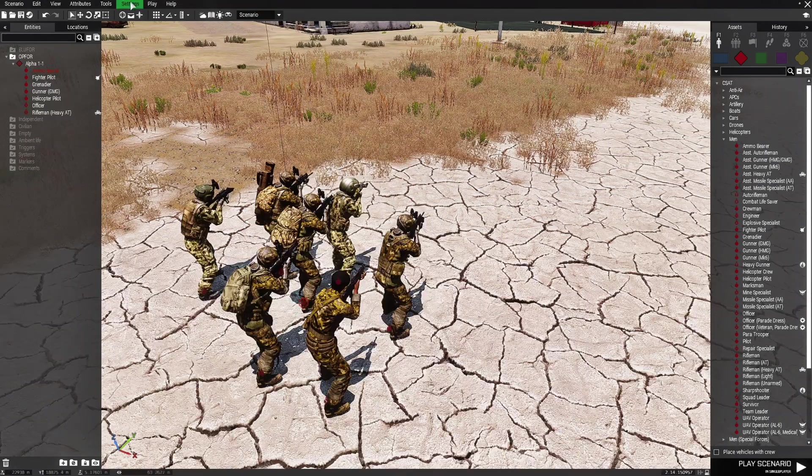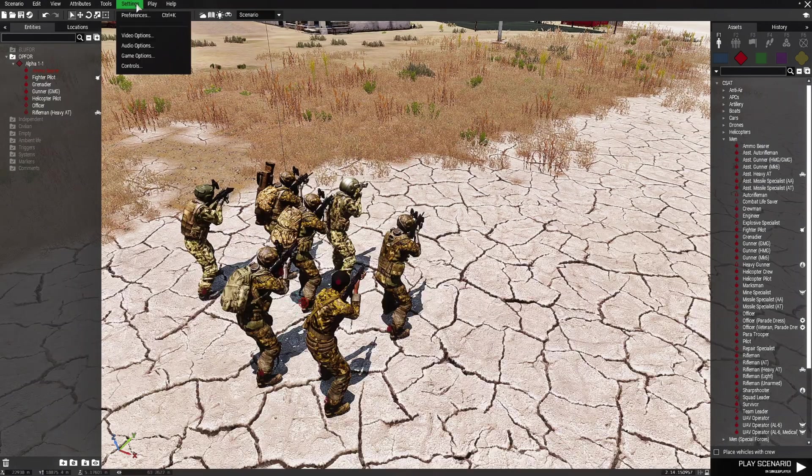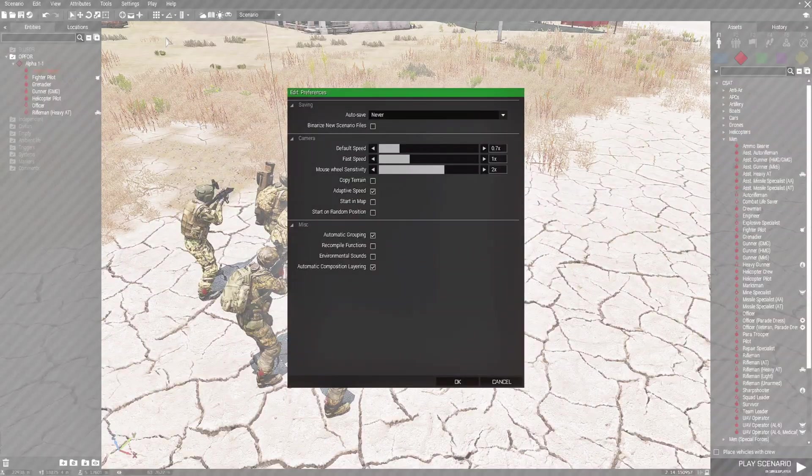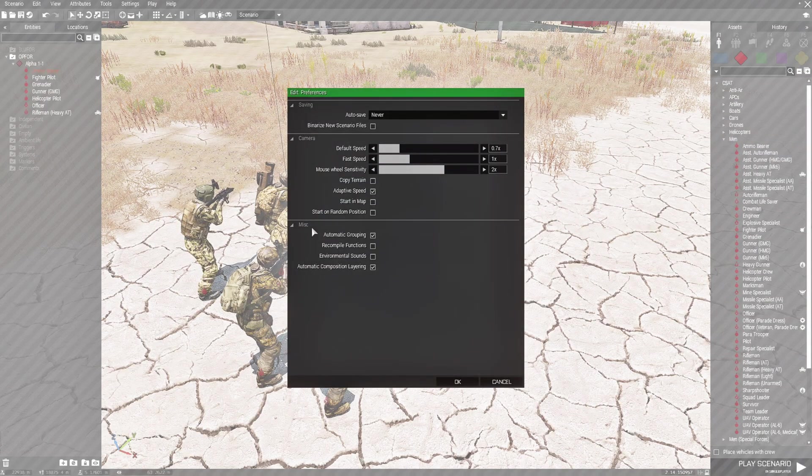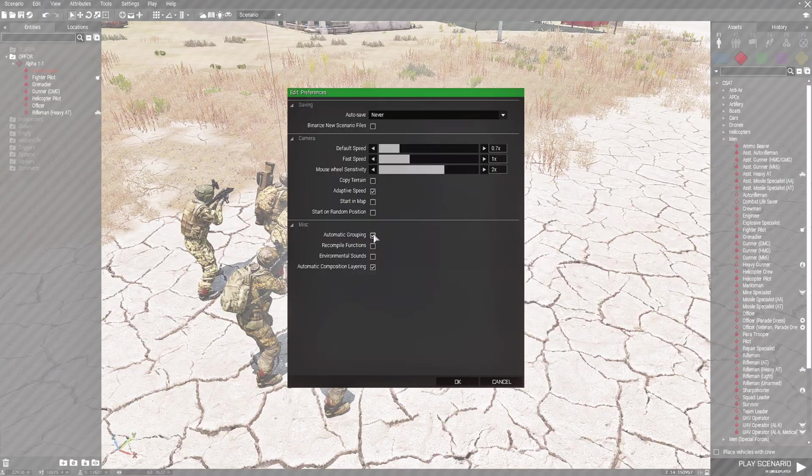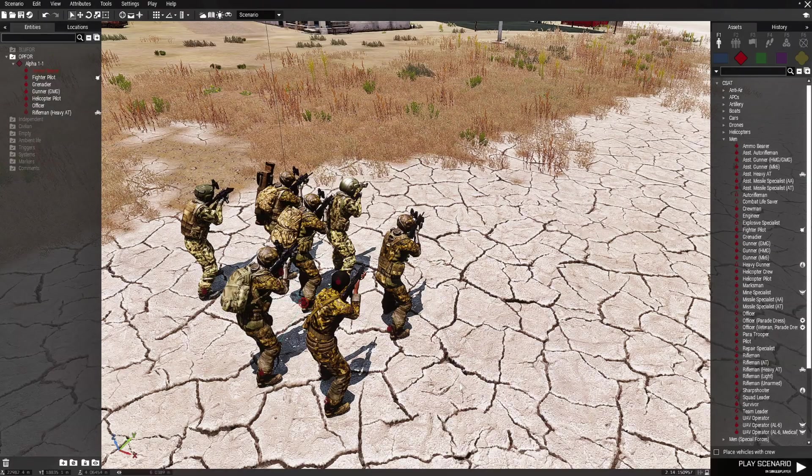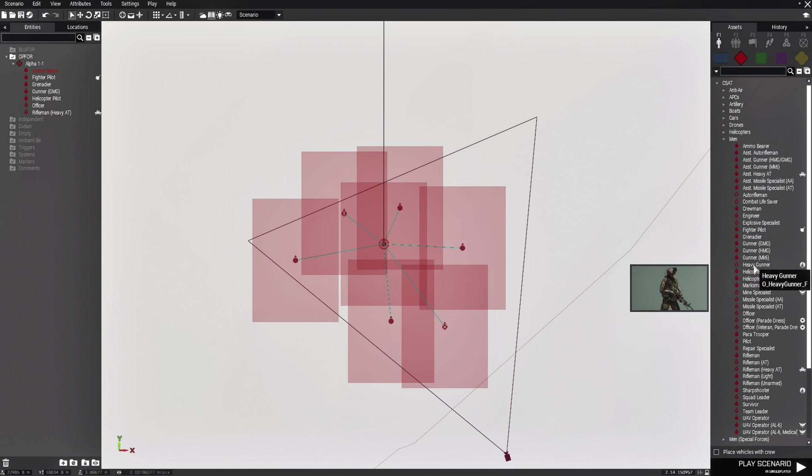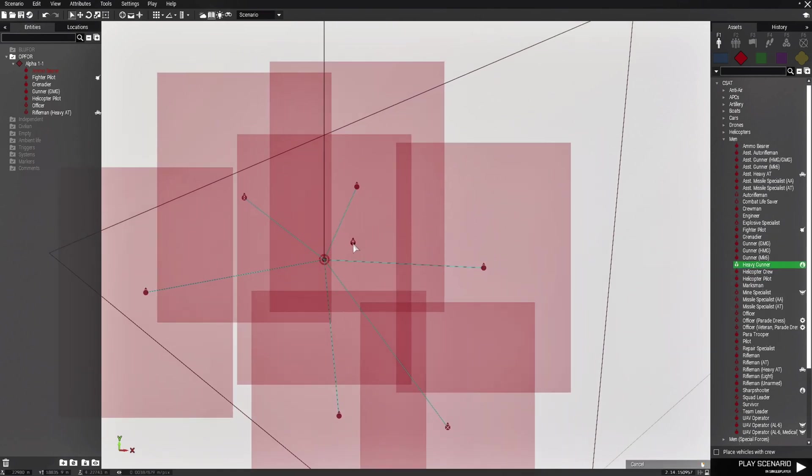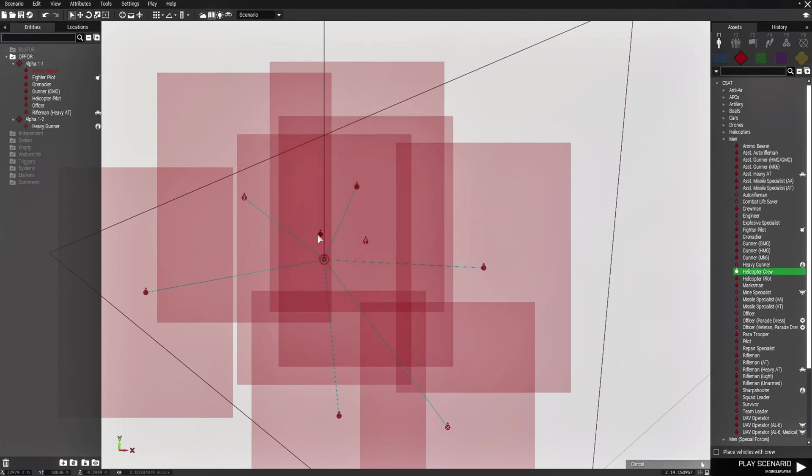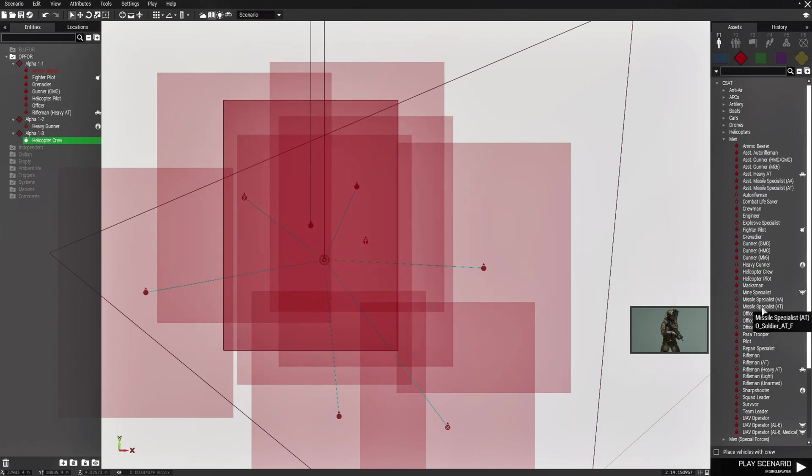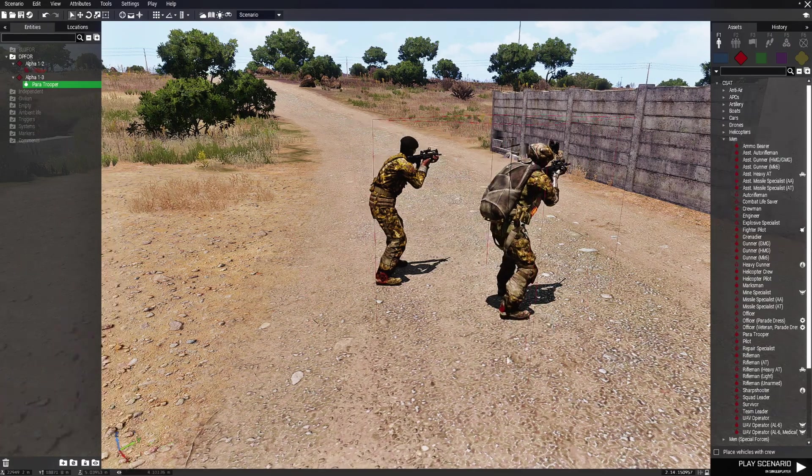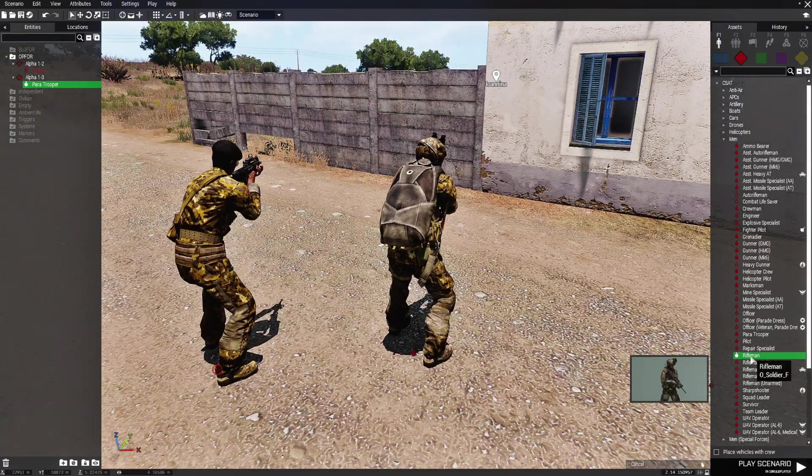You go to settings at the top and then you go down to preferences and then you go down to MISC and where it says automatic grouping, uncheck that box, press OK. Each unit that you place now is an individual unit is now automatically grouped and you just wanted to place assets, then you could do that.